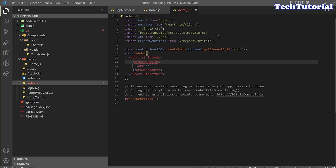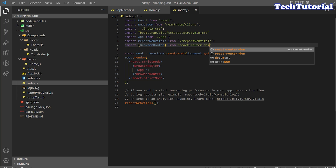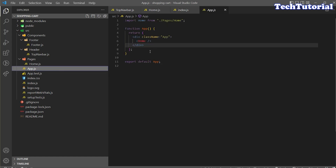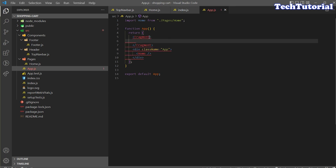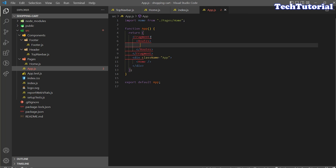We manually wrap our application using BrowserRouter so that now we can use any routing method in our application. Let's go to our app.js. Here you can see we are rendering our home page, but we don't want to do that — we want to render our routing here. I'm going to start a fragment, and inside the fragment we are going to use Routes where we will define all our routes.